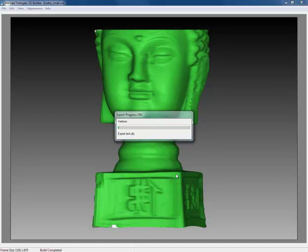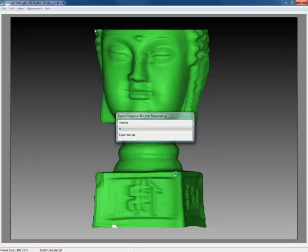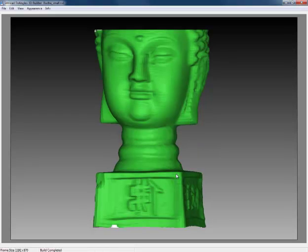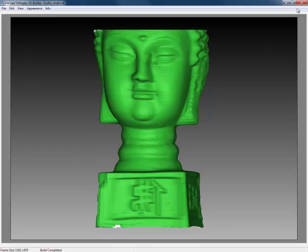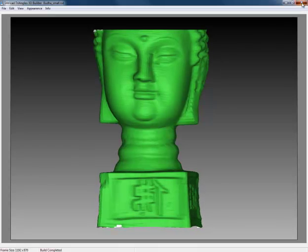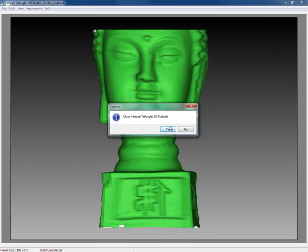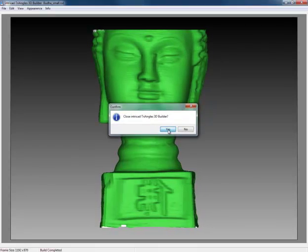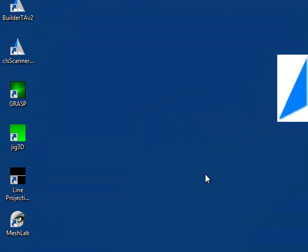Exporting to OBJ will take longer than saving a file due to the additional data that the OBJ format needs. There we go, we're done. We can now close our builder software and move to MeshLab.